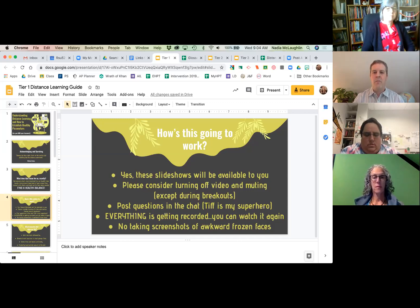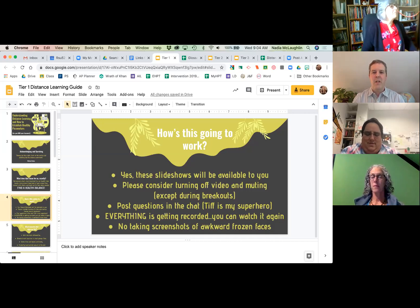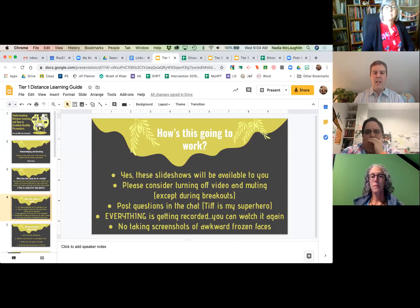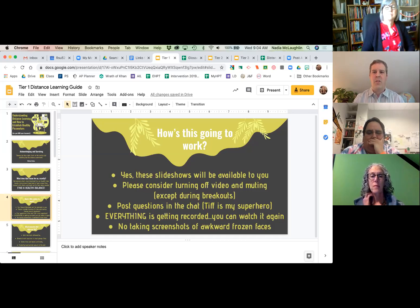Tiff is my superhero — she's handling questions in the chat. Morgan's going to post the breakout session. As Morgan mentioned, everything's getting recorded, so if I'm speaking too fast or you miss something, you can go back and watch this again after it's posted.